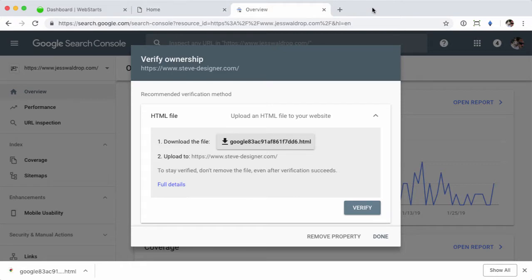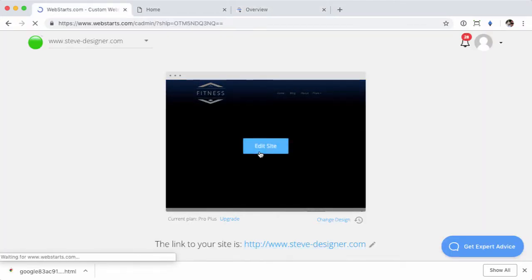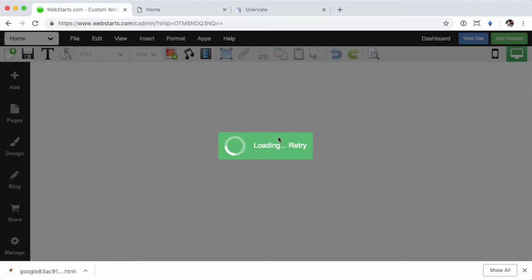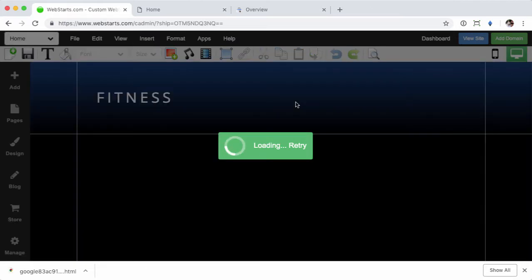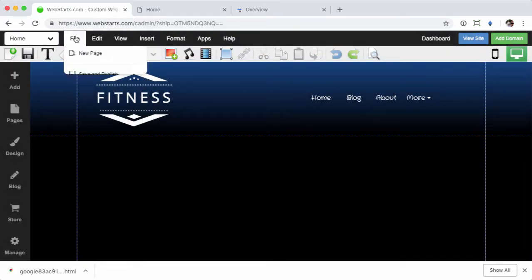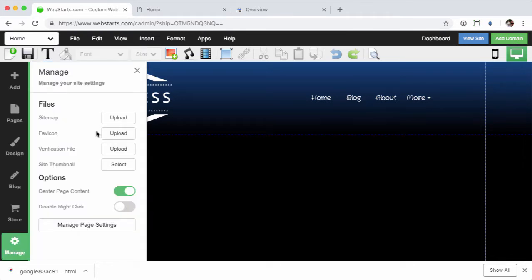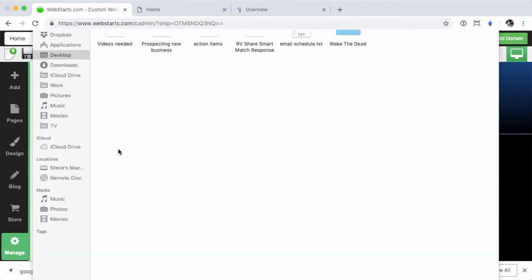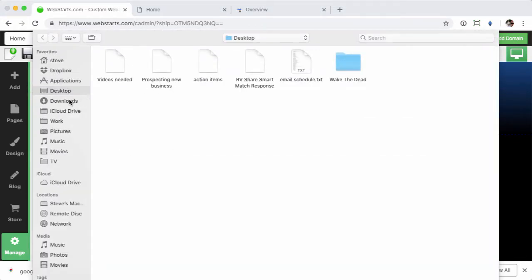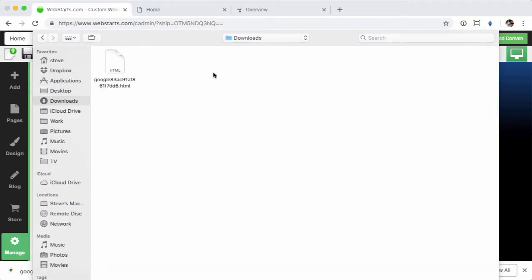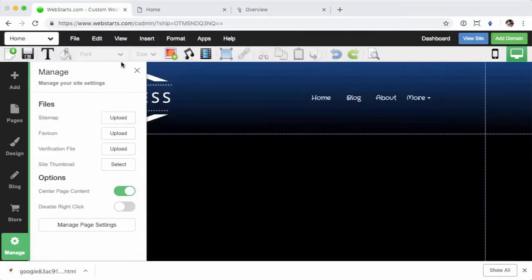I just go into the editor of my site, click on 'File,' followed by 'Page Settings,' and then you'll see this verification file. Click on the upload tab and go to downloads and you'll see that file that I just downloaded.